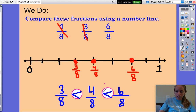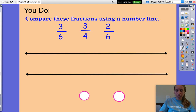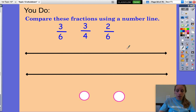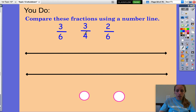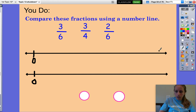Let's try one more together. This time we have three fractions again, but switching it up — these denominators are not all the same. We have three-sixths, three-fourths, and two-sixths. The 4 as a denominator is different than the 6. So we have two number lines. We're going to take the ones that are the same and put them on one number line — two-sixths and three-sixths — and then three-fourths on another number line. We'll set up both number lines so that 0 and 1 are in the same spot so that our wholes are the same.